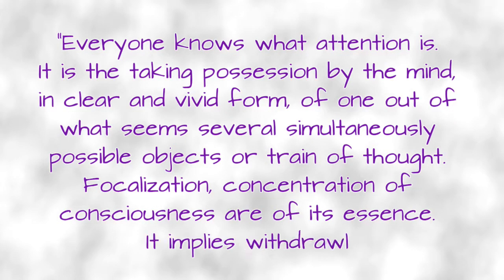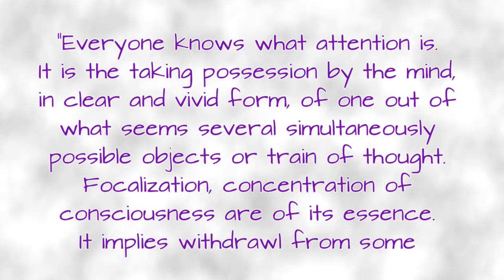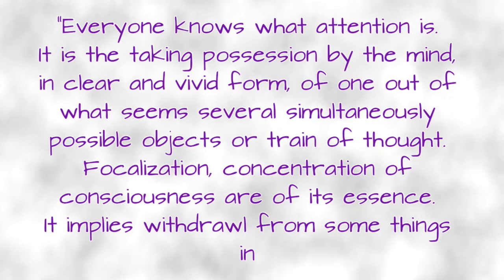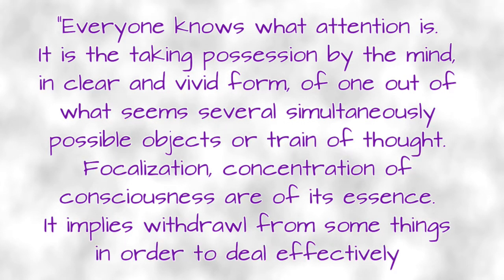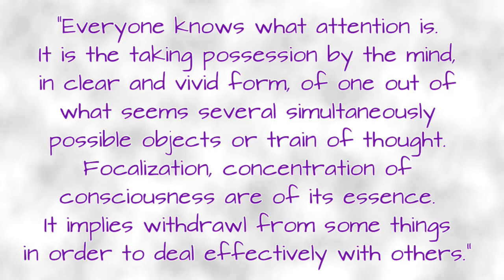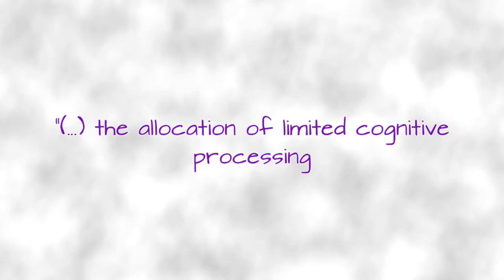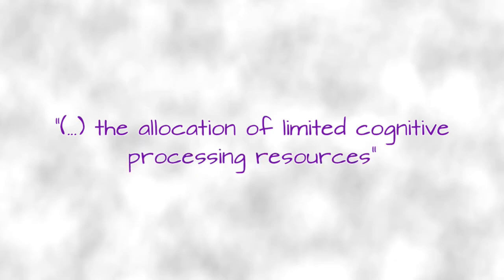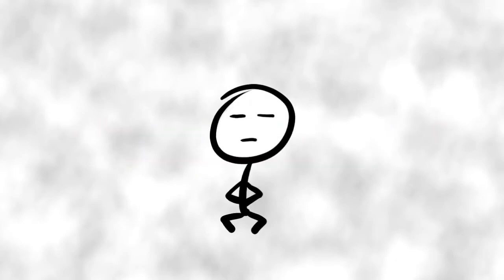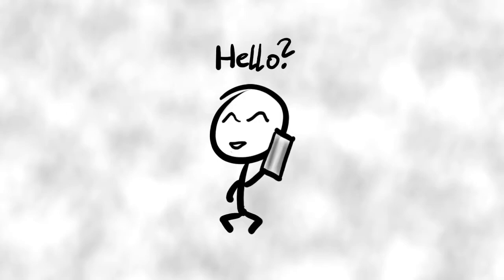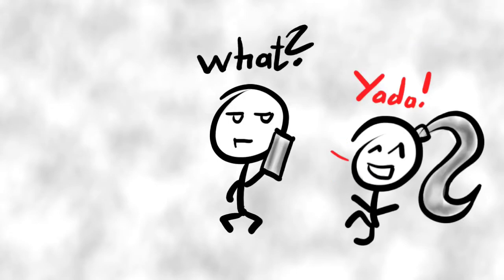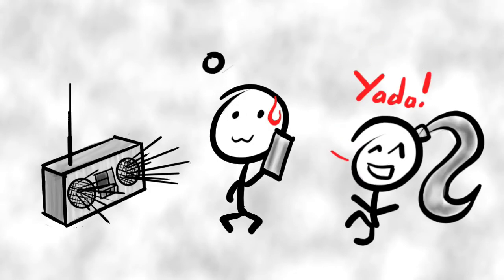It implies withdrawal from some things in order to deal effectively with others. John Anderson recognized attention as the allocation of limited cognitive processing resources. In other words, our brain has a limited power supply. Everything we do claims some of it until depleted. And before I am causing an overload in some brain's power supply, let's start easy and we shall take a look at an example.